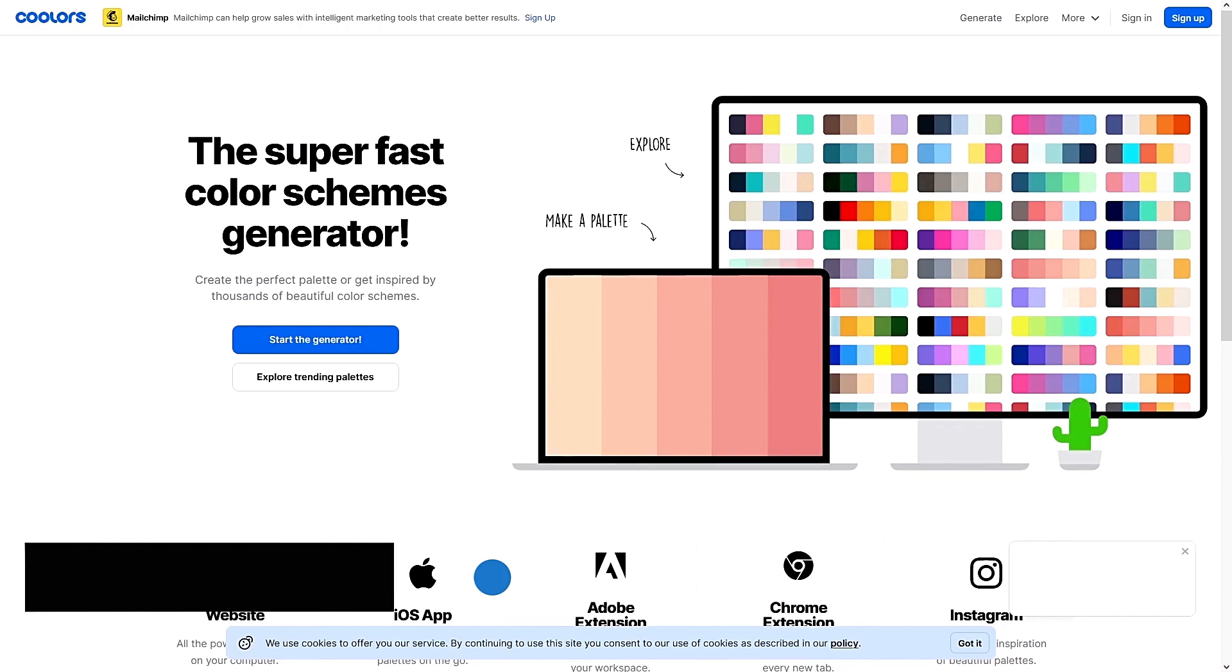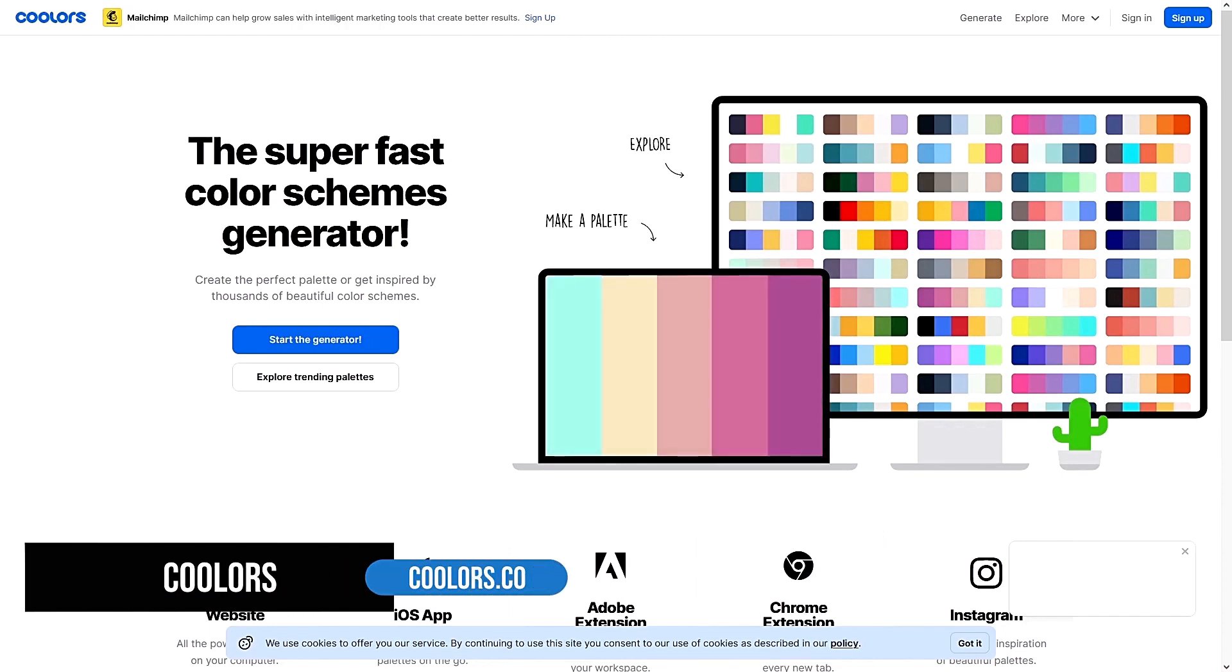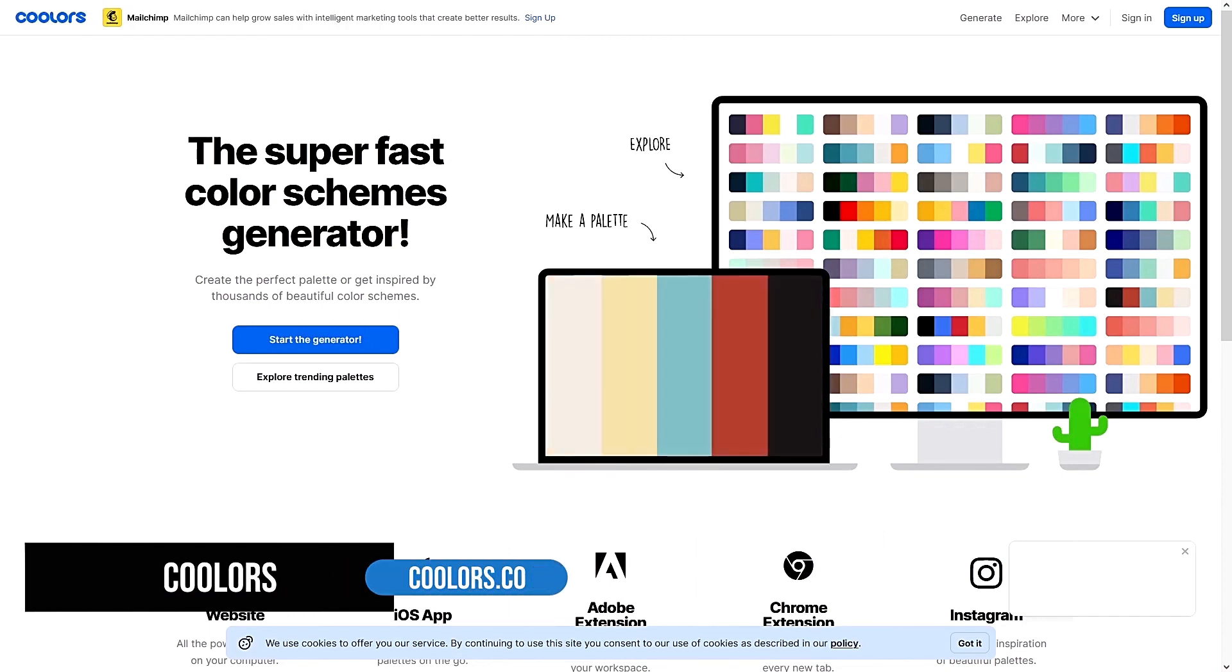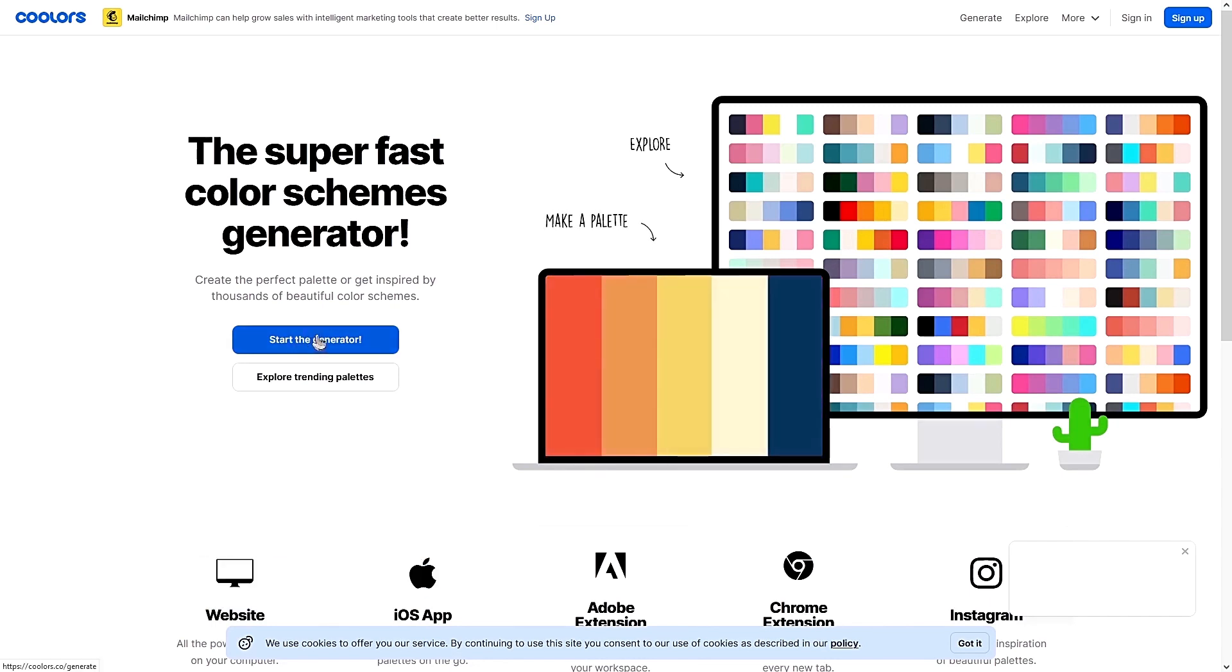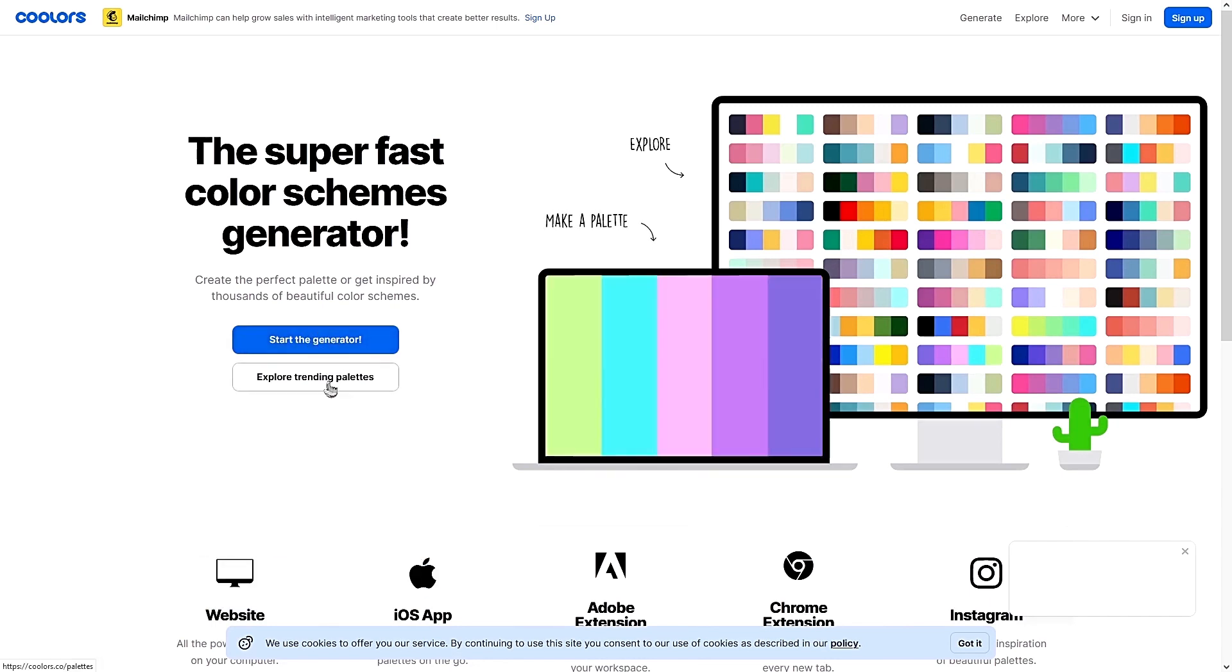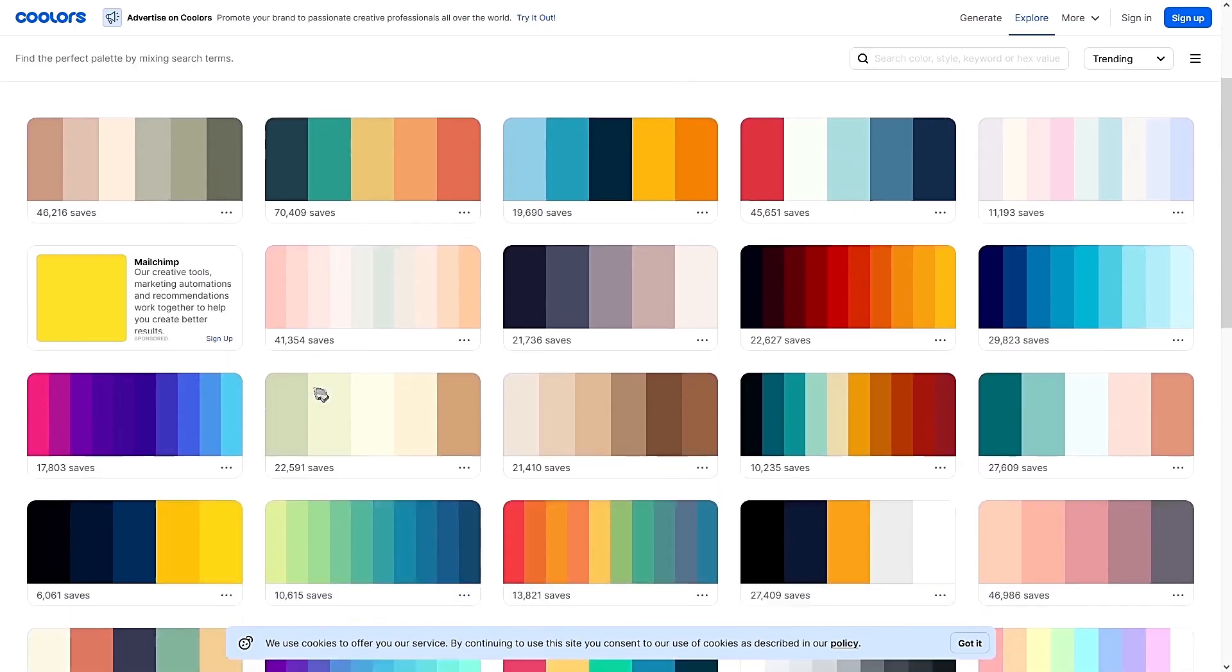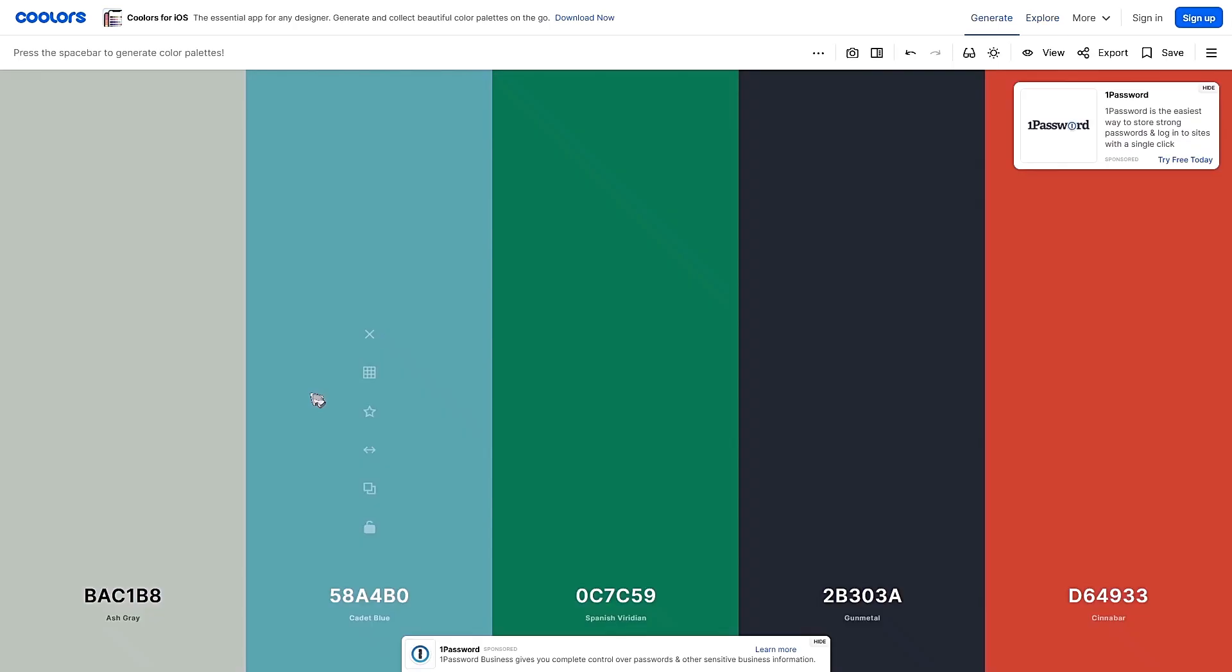Now talking about color palettes, Coolers is one of the tools I love to use to mix and match colors to form a color palette for my websites. You can start the color generator or if you want to check out what are the trending palettes, you can just click on this and it will show you a bunch of color palettes for your project.